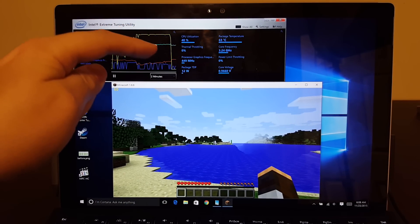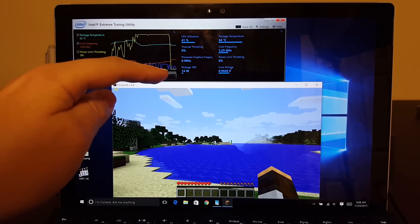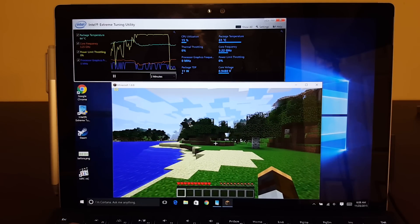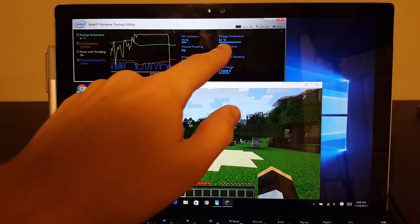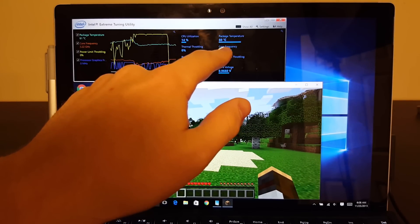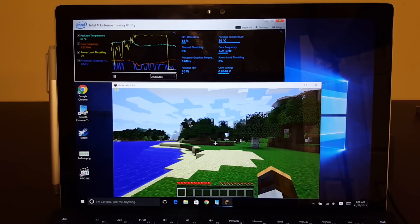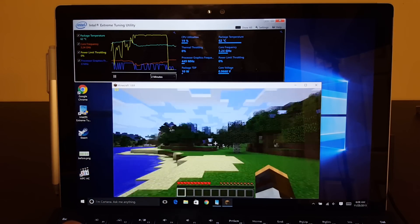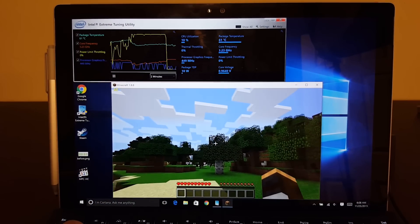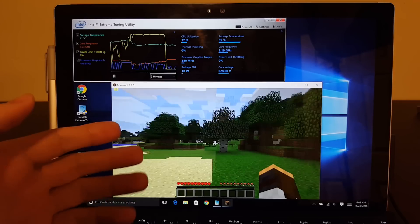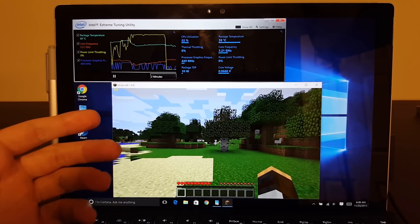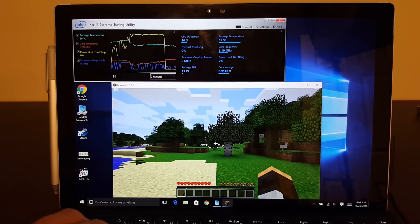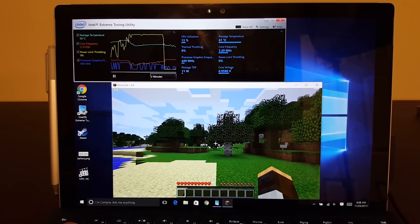So you can see a few things have happened. The power limit throttling is no longer throttling, which is great because your core frequency is still high. So what that means is you get a more responsive computer. You're not using more power than you need to.